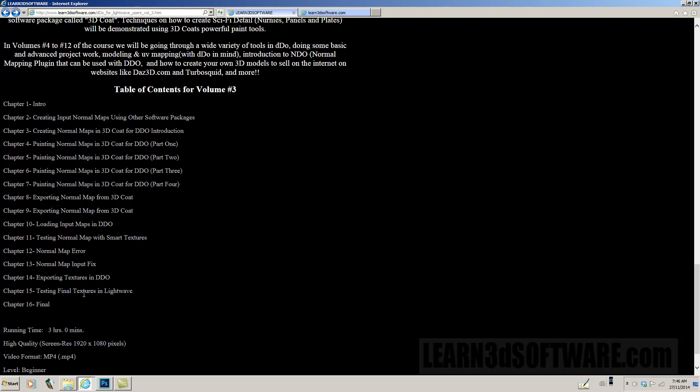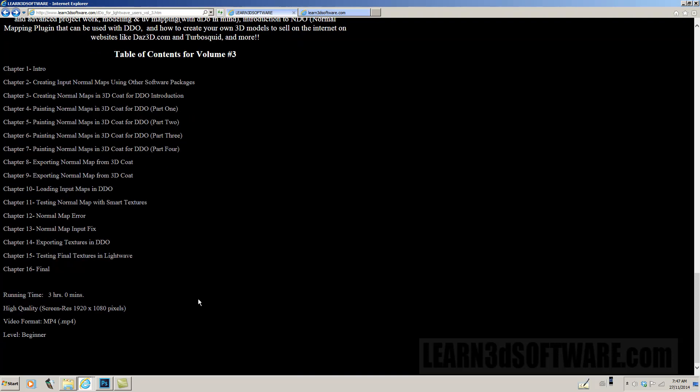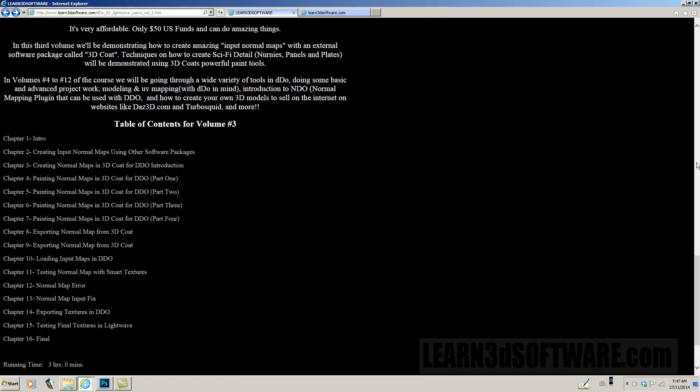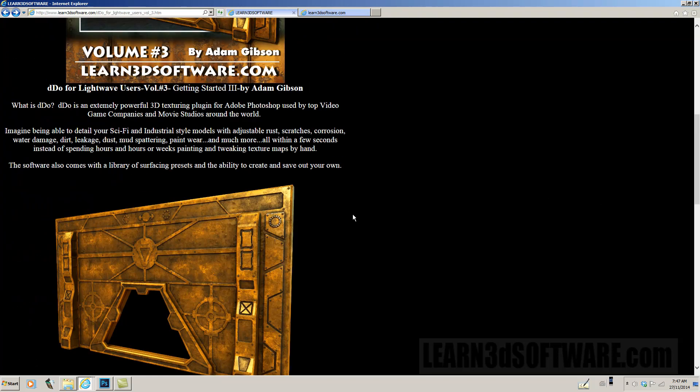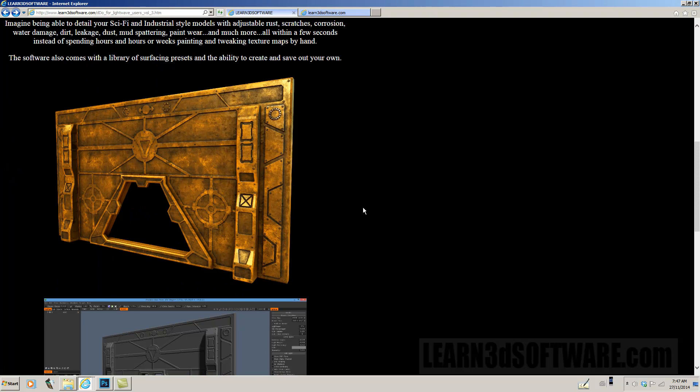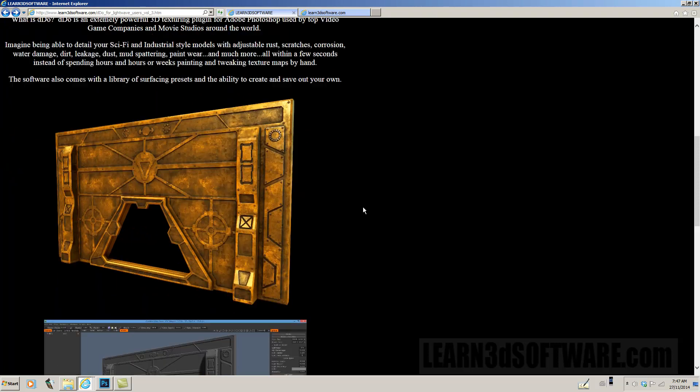And then we start testing the textures in Lightwave. So this course, this volume is about three hours long. It's recorded in full HD, 1920 by 1080 pixels and the video format is MP4 video file. It's designed for beginners. So it's somewhat easy to watch, but you still, you know, you might have to watch it a few times before you 100% understand it.